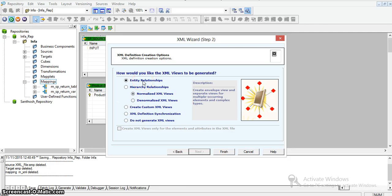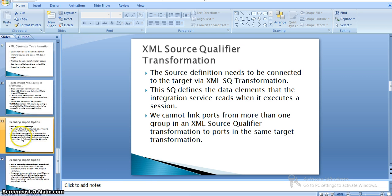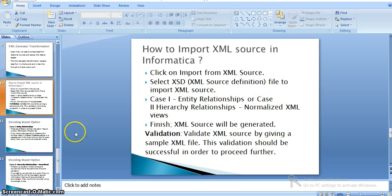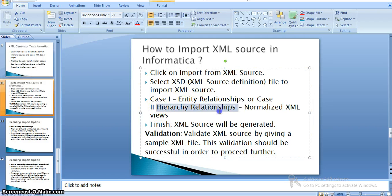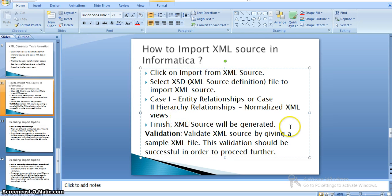Before proceeding, I will explain entity relationships and hierarchy relationships. To import an XML source in Informatica, select the XML source from the import tab and select an XSD or XML source definition file. Since we do not have an XSD file, I am taking the XML file directly as a source. The next step is selecting the relationship type — either entity relationships or hierarchy relationships. We validate the XML source by providing a sample XML file; this validation must be successful to proceed further.